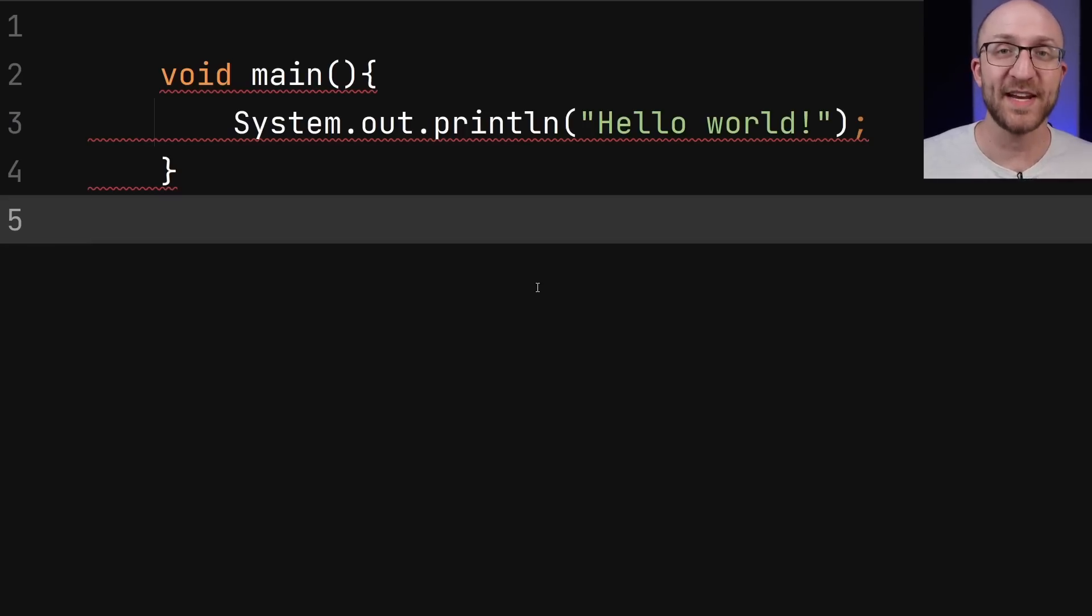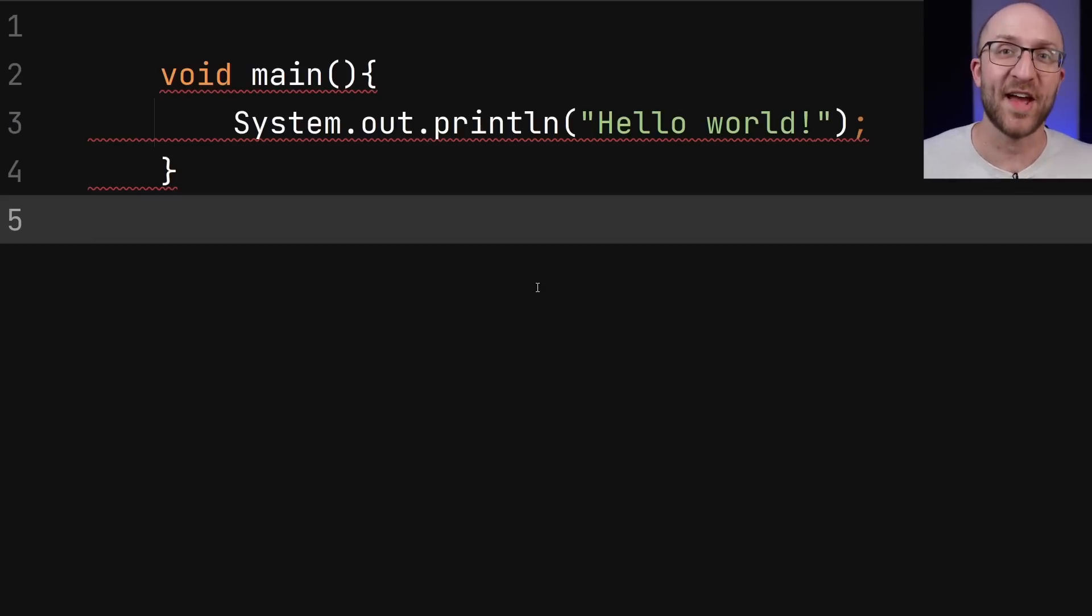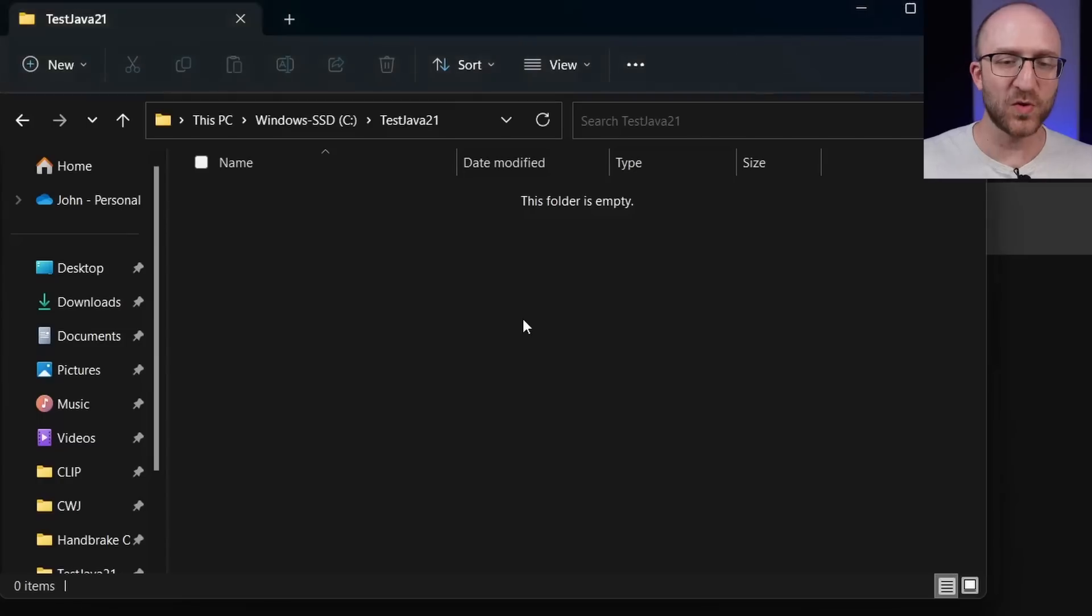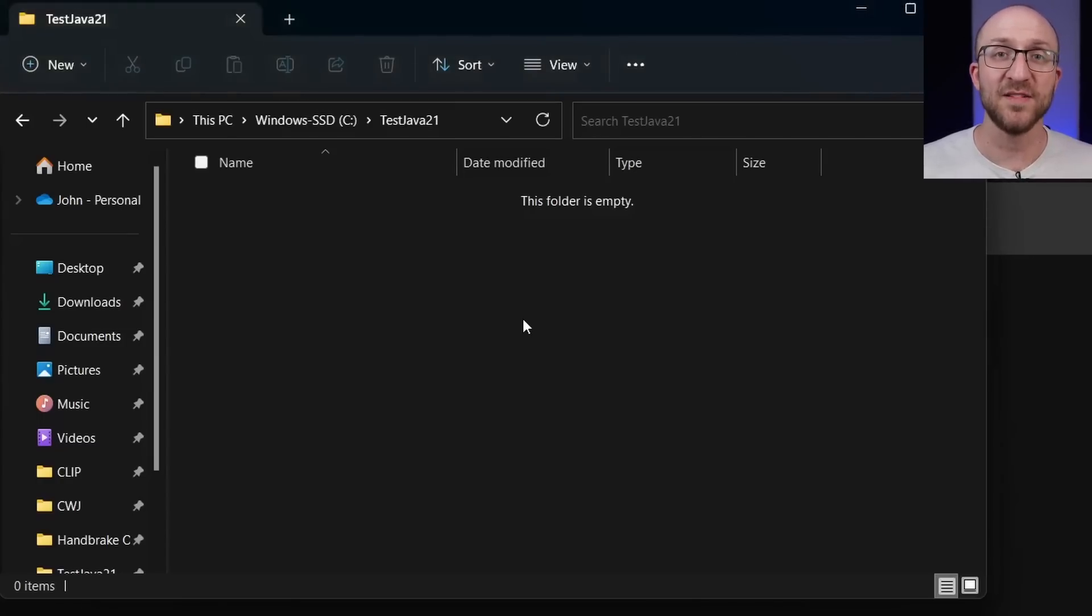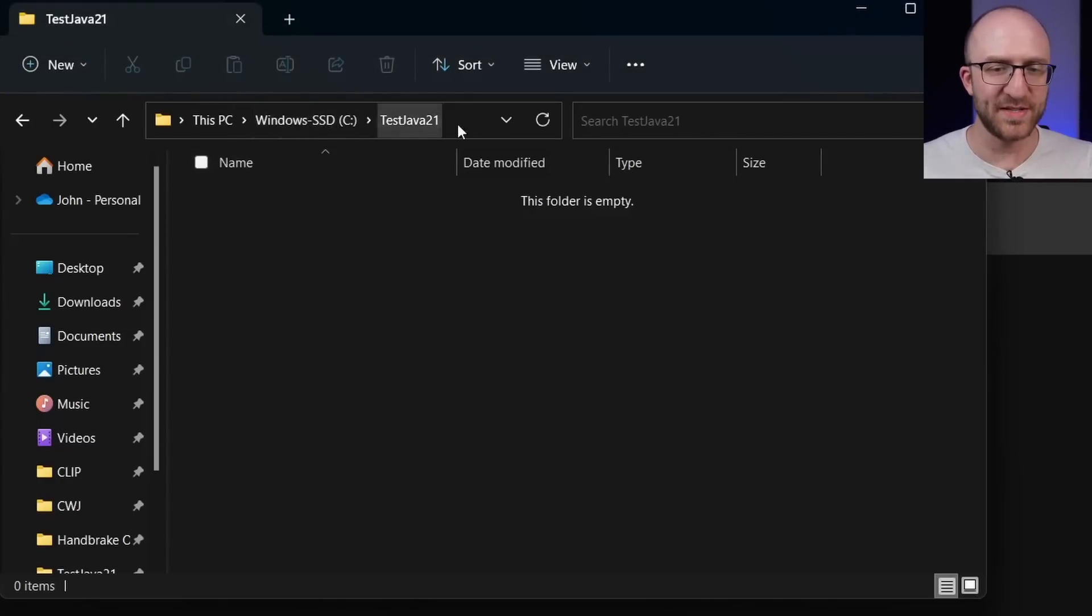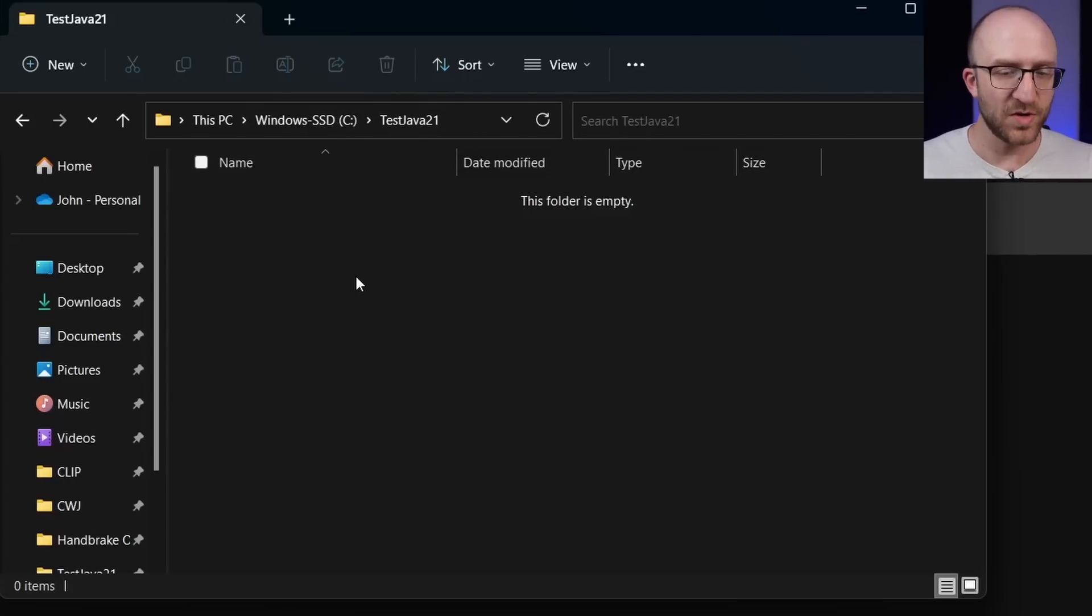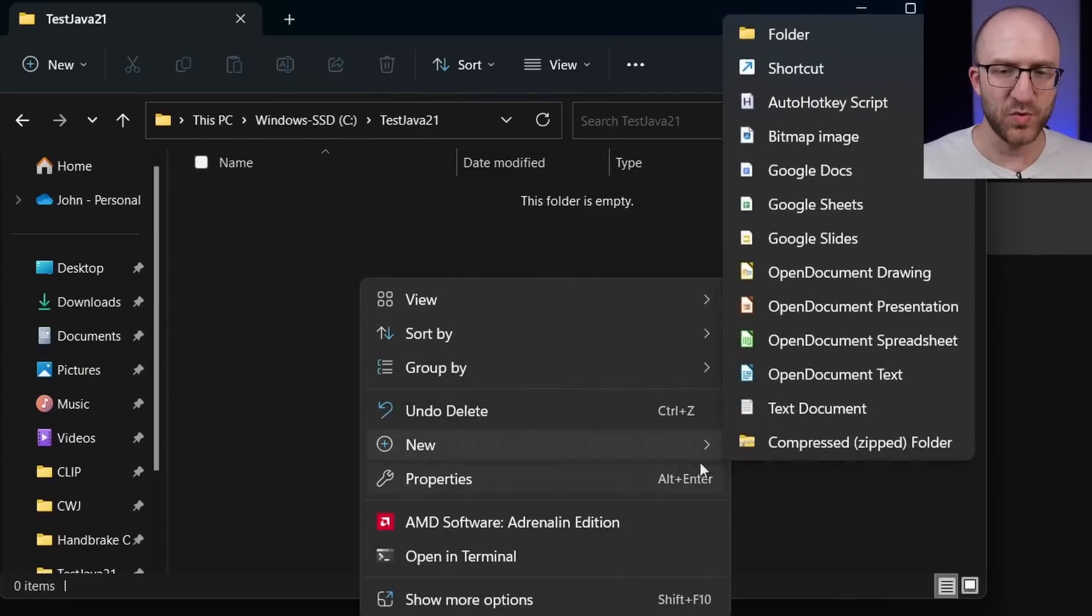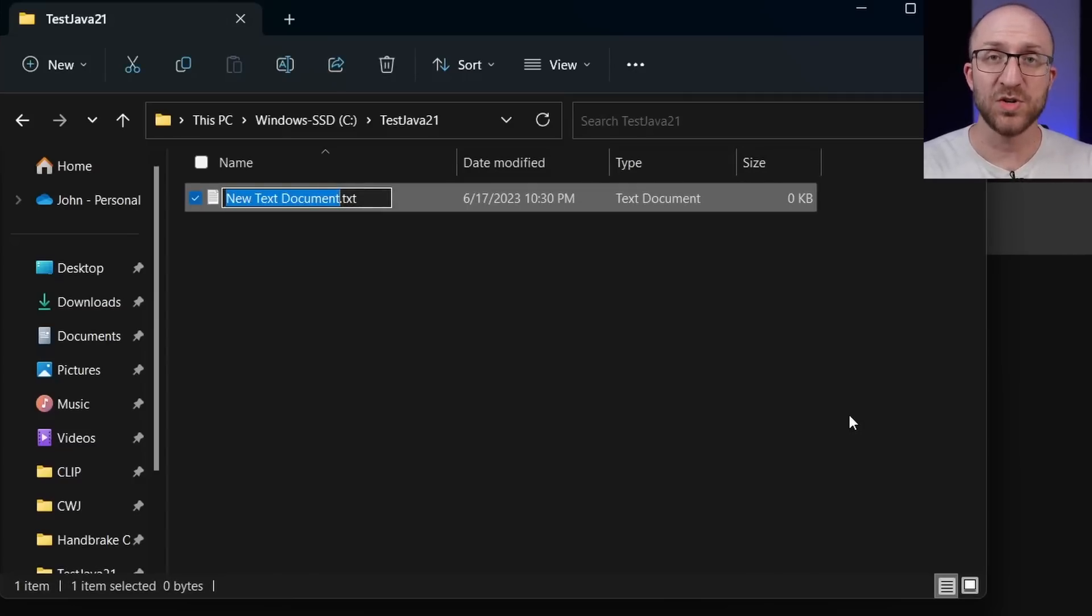So for our own sanity, we're going to do this old school with notepad and a command line. So just go to a folder where you want to create your new Java file. So here I've created a folder under my C drive just called test java 21. So in this folder, I can just right click and go to new and then text document.